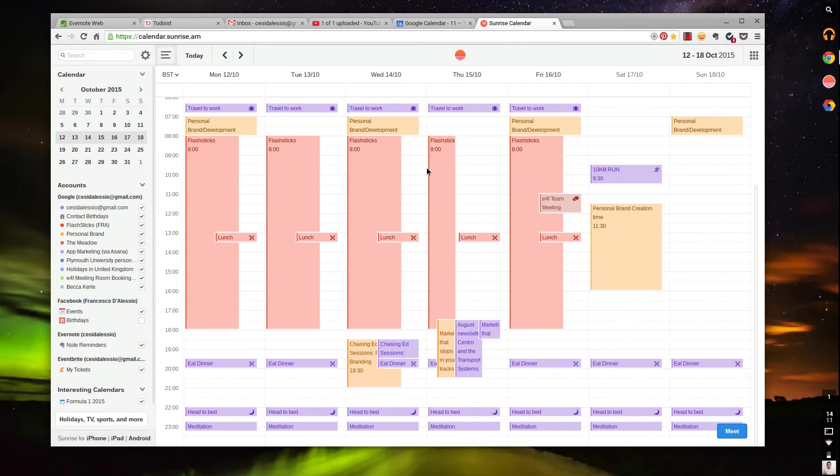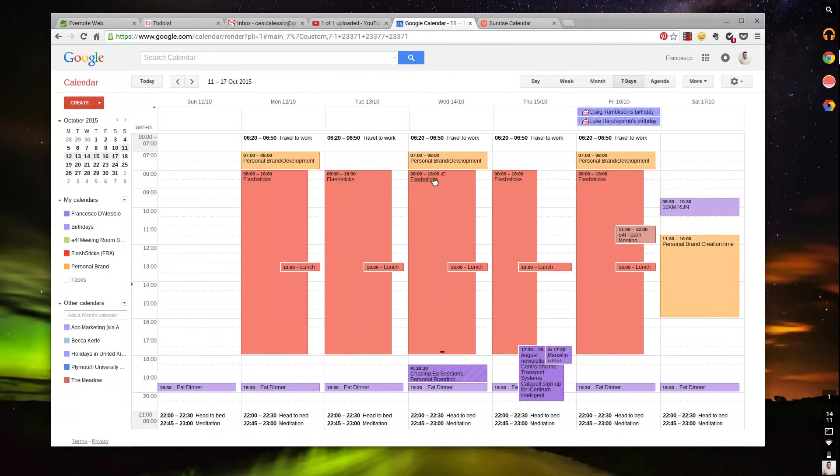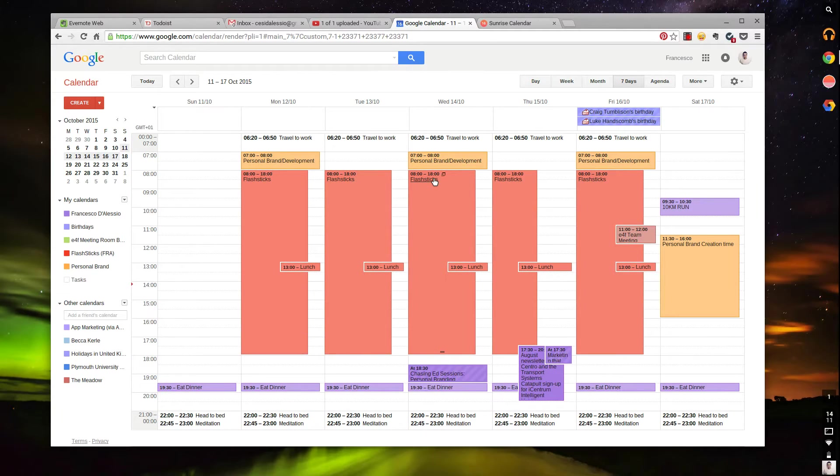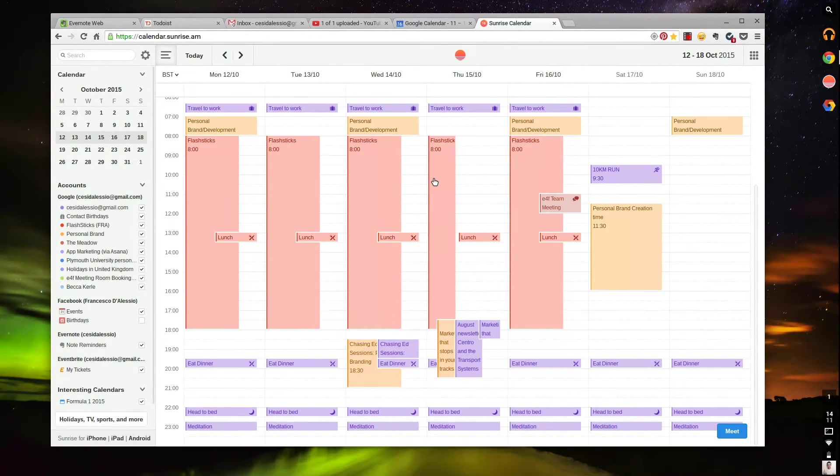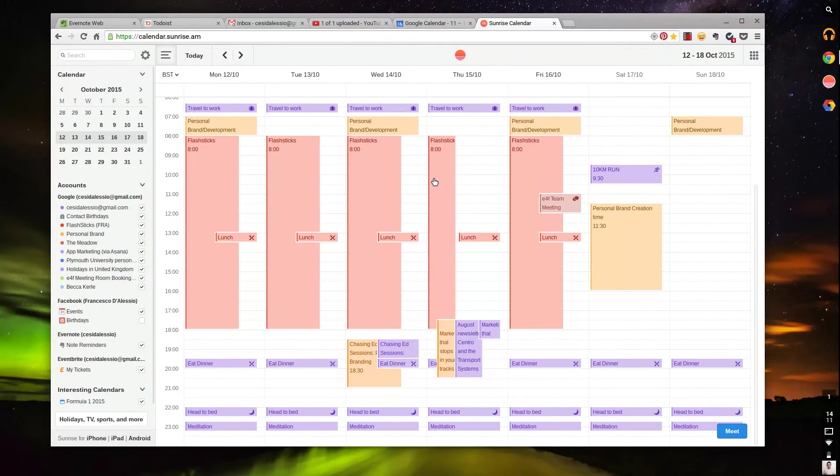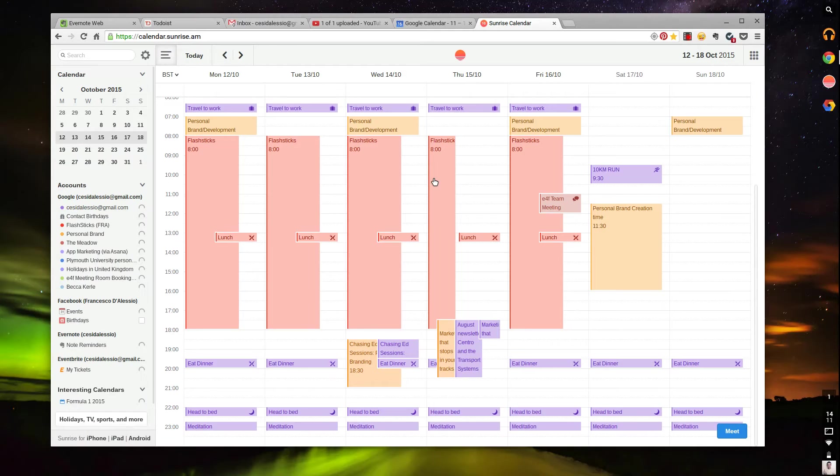If you're looking for something that will offer you slightly less functionality than Google Calendar but more embeddedness of other things you're doing, like meetups, like Eventbrite, like Facebook—